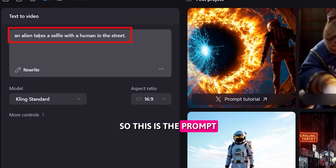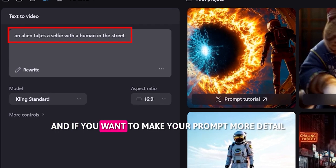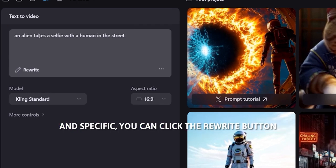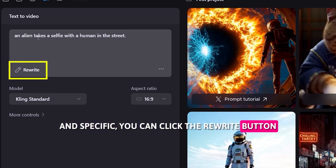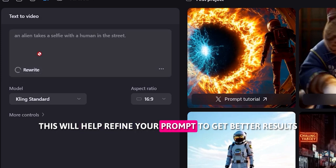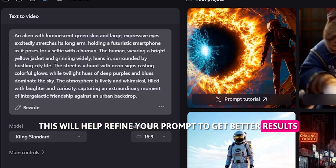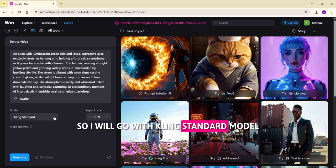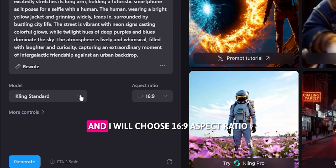This is the prompt area, and if you want to make your prompt more detailed and specific, you can click the rewrite button. This will help refine your prompt to get better results.